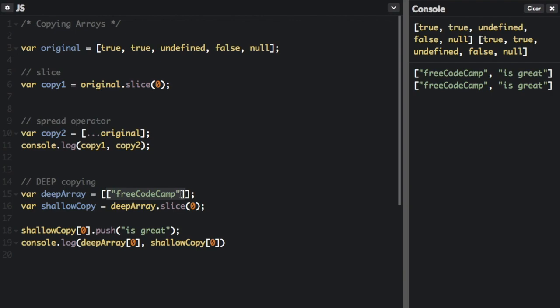And since both of them are pointing to the same second array, it's going to add is great to basically both copies, the deep array and the shallow copy. If you have an array that has other arrays or other objects within the array, you really need to do a deep copy if you want to make sure everything is copied as you would expect. So let me show you how to do that.